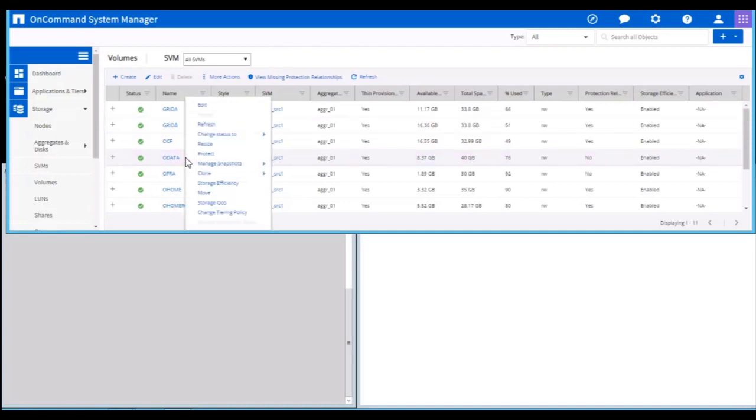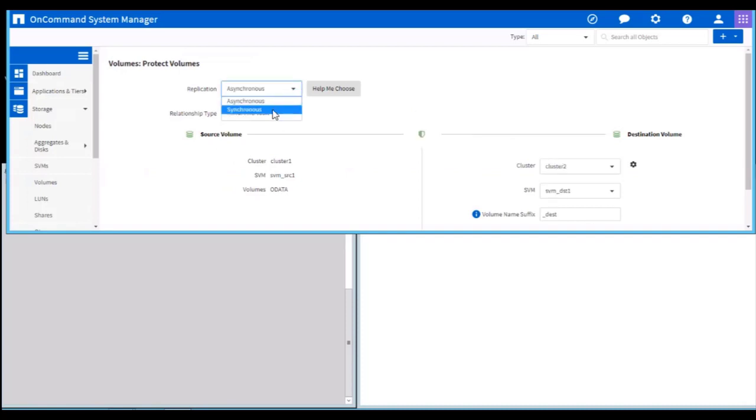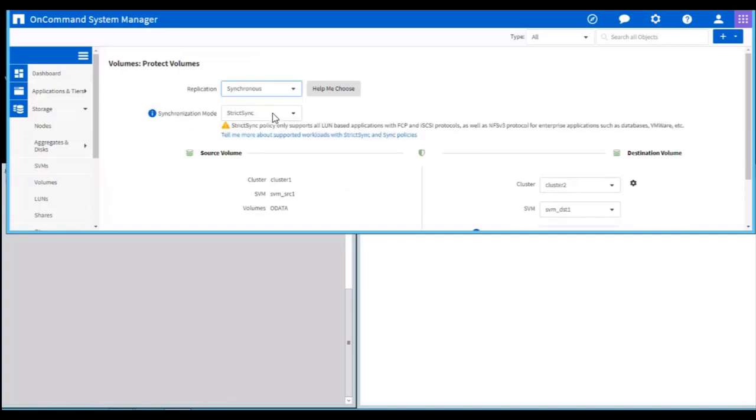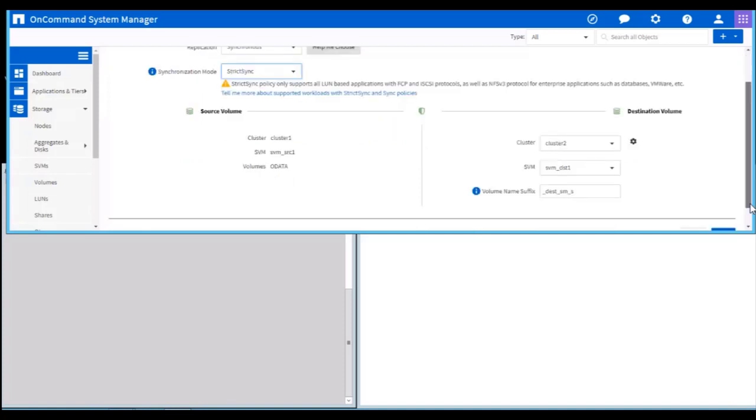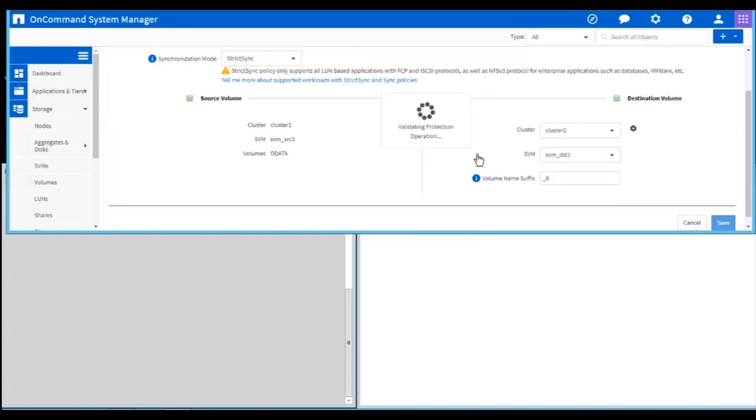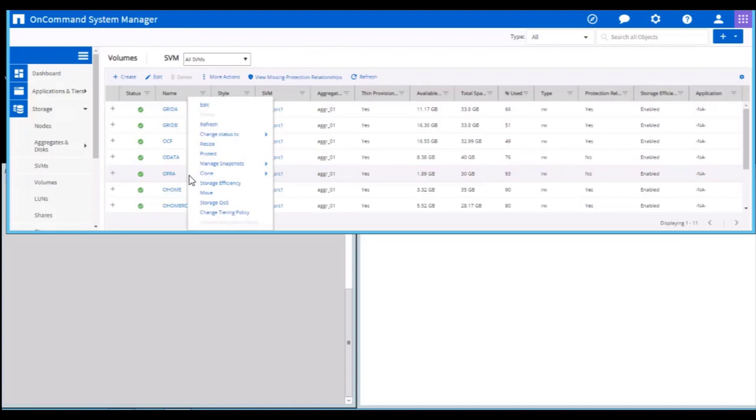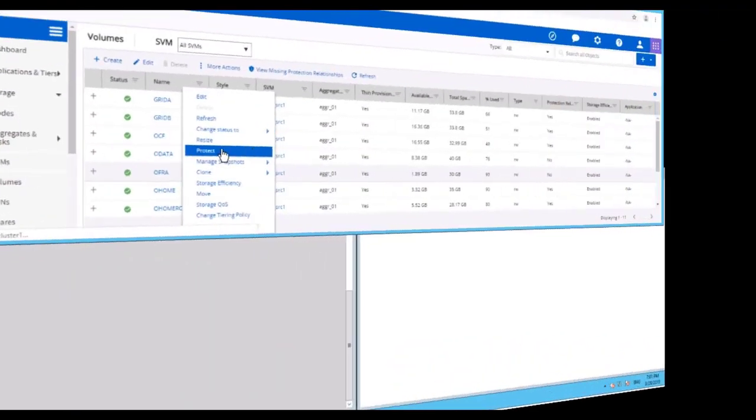Similarly, let's protect OData in synchronous mode. I am choosing the synchronization mode as strictSync and changing the volume name suffix to underscore B to represent site B. Now let's speed up the same steps for OFRA volume.